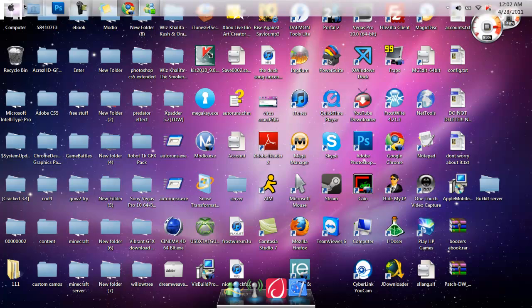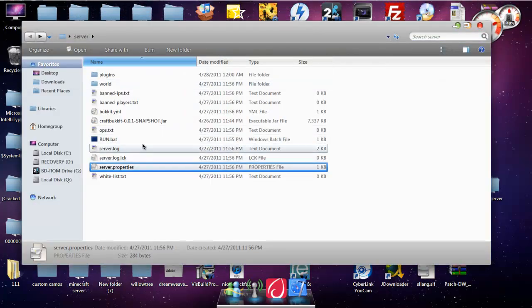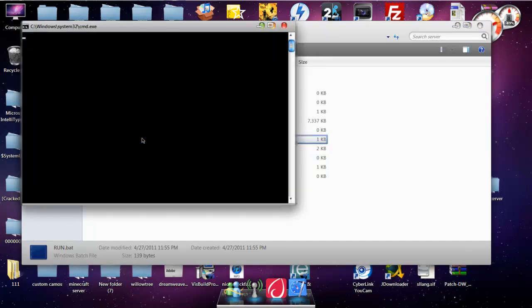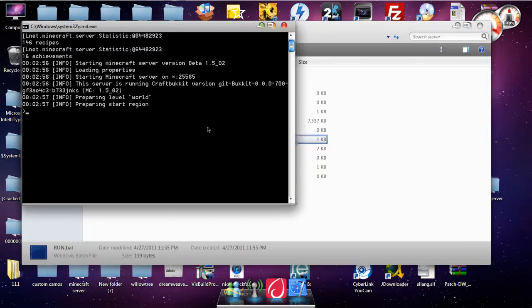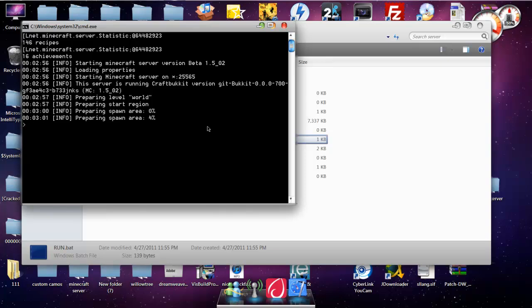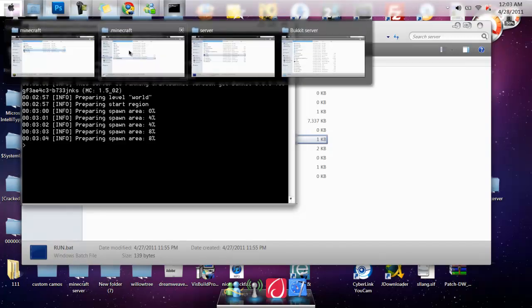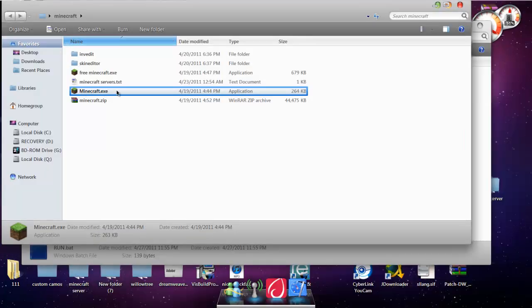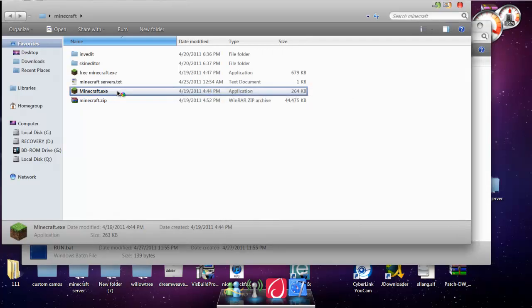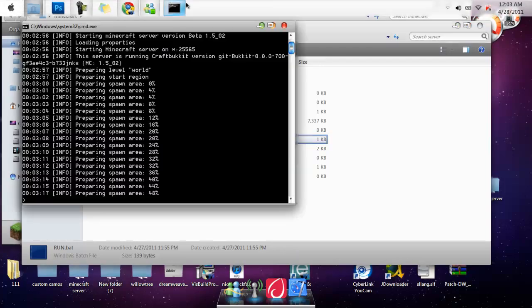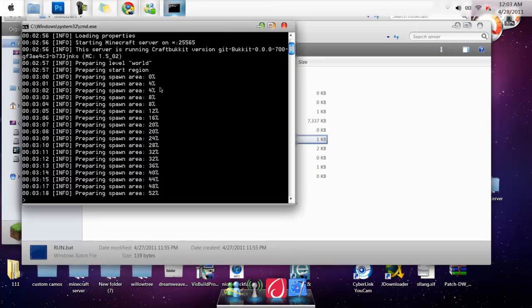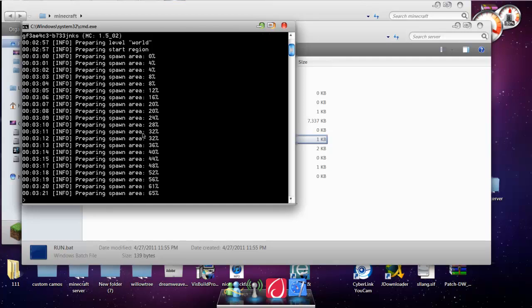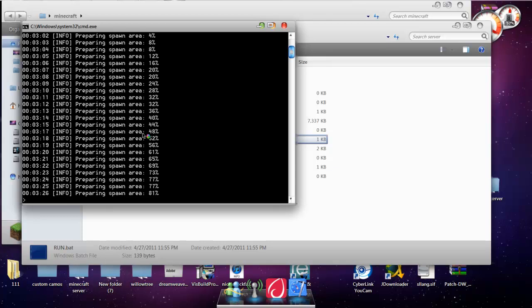After you have port forwarded it, you're going to want to go to the server, you're going to double click the run.bat, let it load. While it's loading, I'm going to go ahead and open up Minecraft. Again, by the way, the first time you let it load, it's going to do the spawn area, it'll take forever, but after that it should be pretty fast.